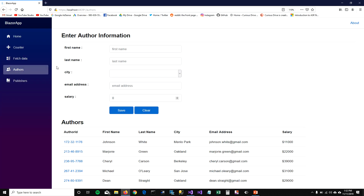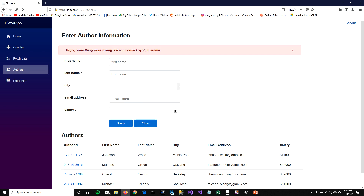In my last video I talked about handling a situation where the service is down — on save, it shows the message 'Oops, something went wrong, please contact system administration.' What if I want to show this message on page load? I don't want the user to enter data and then find out something is wrong. I want to show this error message right away to save the user's time.